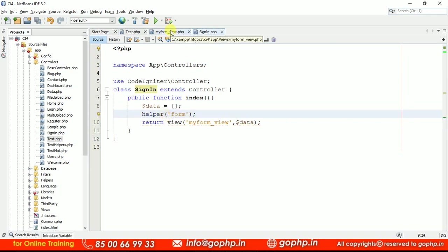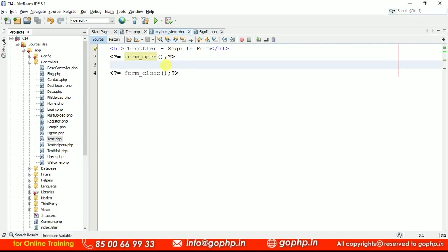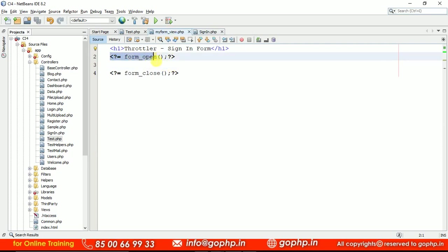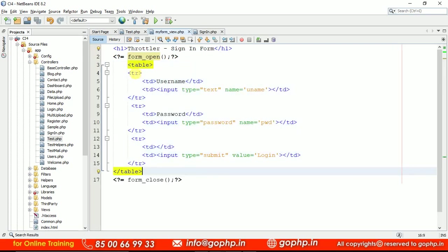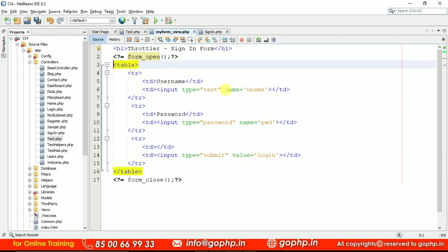Now the next thing — the form should be created here. We loaded the form helper to work with form tags, that's why we loaded it. We are going to create a form with two fields. Yes, these are the form fields — username with 'uname' and password. I am not communicating with any database here. Just I want to show you — the login form is already created. Once this is completed, I will implement the same. Let us get some clarity first on how we can implement this.